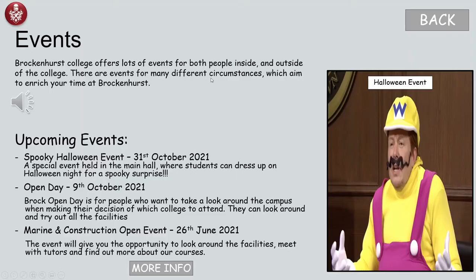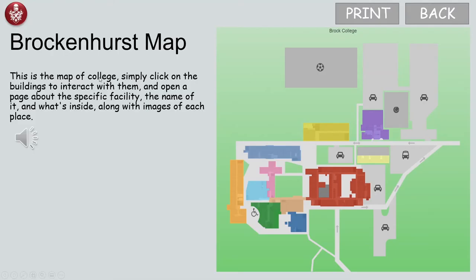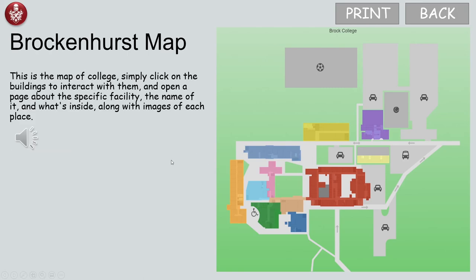Then we've got the map — this is the map of the college. I'm going to narrate it of course. You can click, you can print, you can go back.